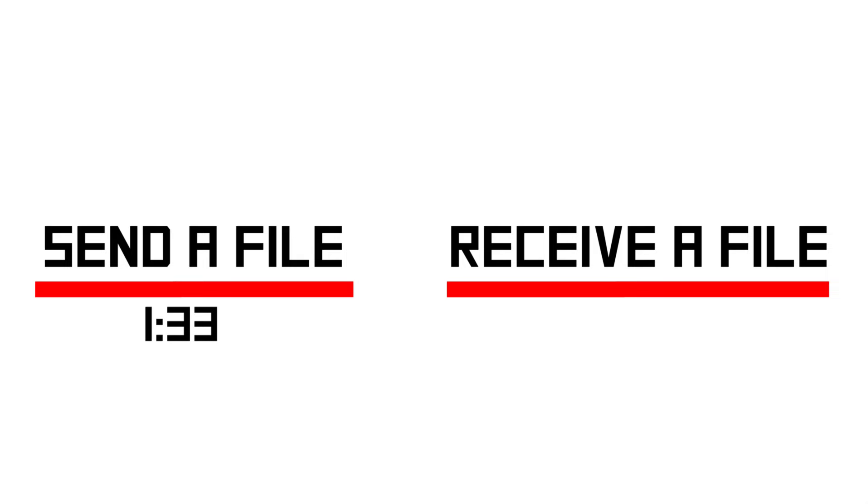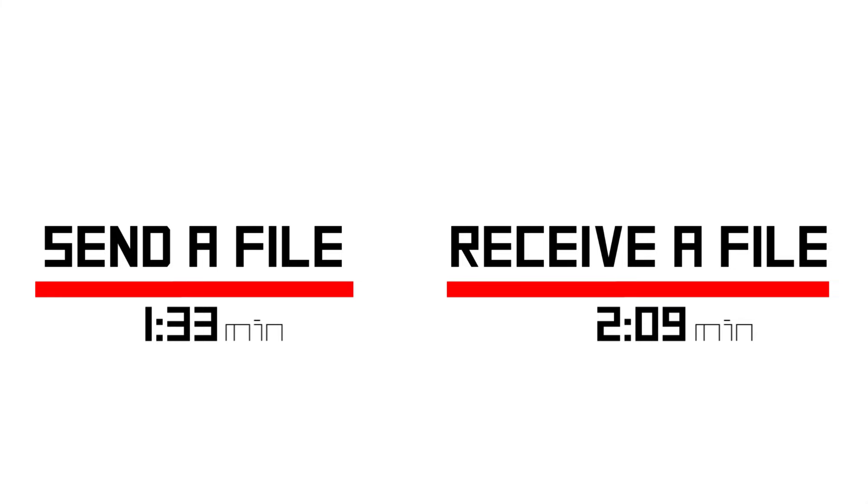If that's all you want to know, you can stop the video right here. But if you want to see what to do to send the file, click the annotation on the left or use the timestamp in the description. Alternatively, if you want to see how to receive one, click the annotation on the right or again use the timestamp.